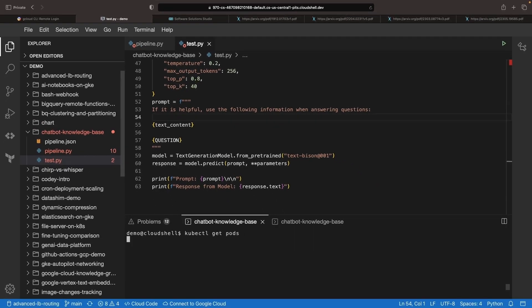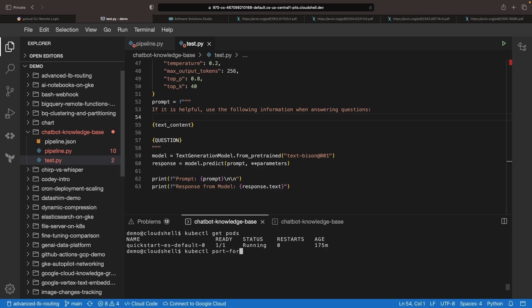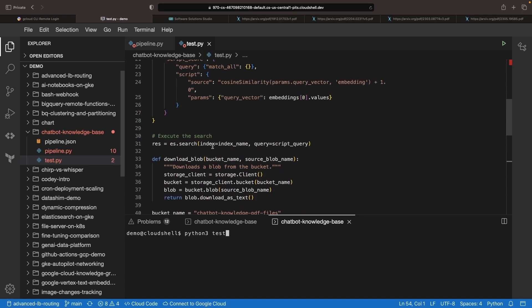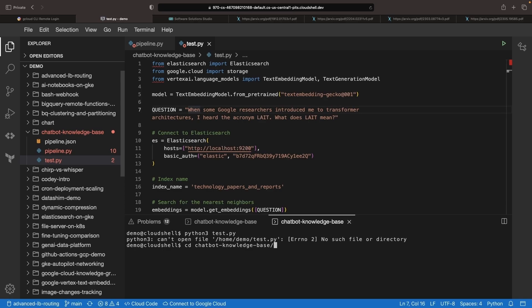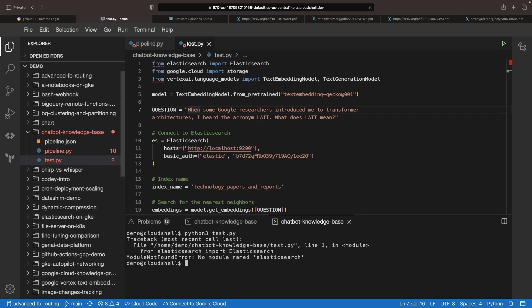We're going to port forward to our Elasticsearch pod on port 9200 in a separate terminal. And then run this test and can use a prompt like this. Note that the knowledge base will perform best with relatively long questions where the intent or meaning of the question can be better inferred. Technically speaking, the longer the initial prompt, the more text that we can use for vector similarity.